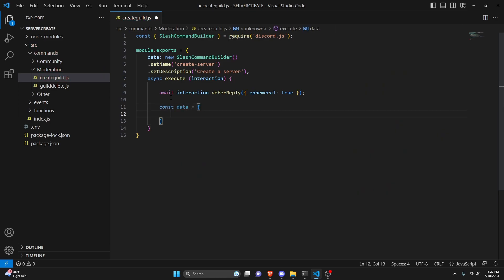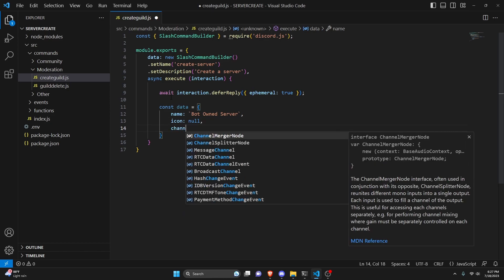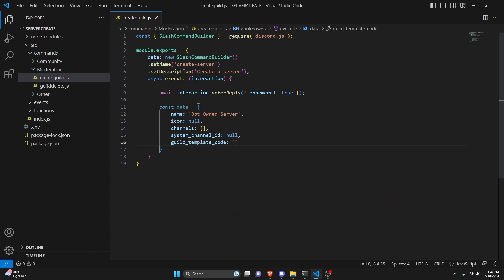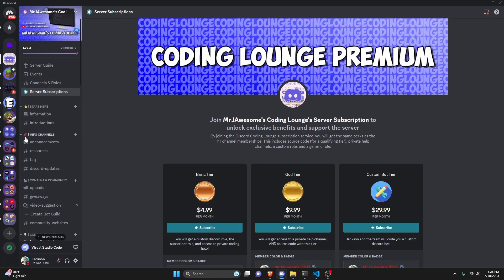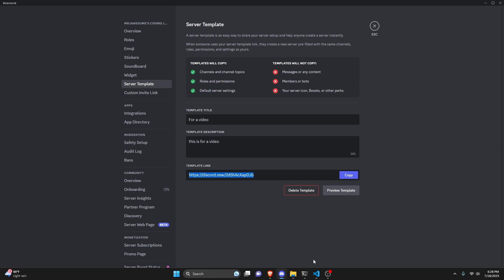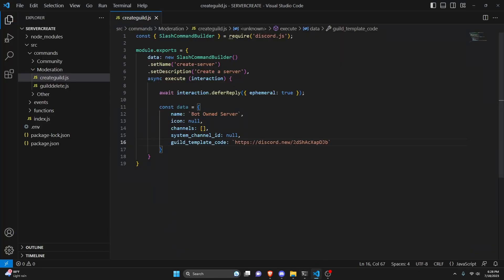Next we can actually go ahead and create our data for the server. We can do const data equals, open up an object, make name which can be 'Bot Owned Server', then icon which is going to be null, channels which is going to be an empty array from a template, system_channel id set to null, and guild_template_code as a string. The template code can be used from anywhere — you can create your own template or use one of Discord's templates. I'm going to go to server settings, go to server template, create a template for this video, click generate template, copy it, and paste it in here.